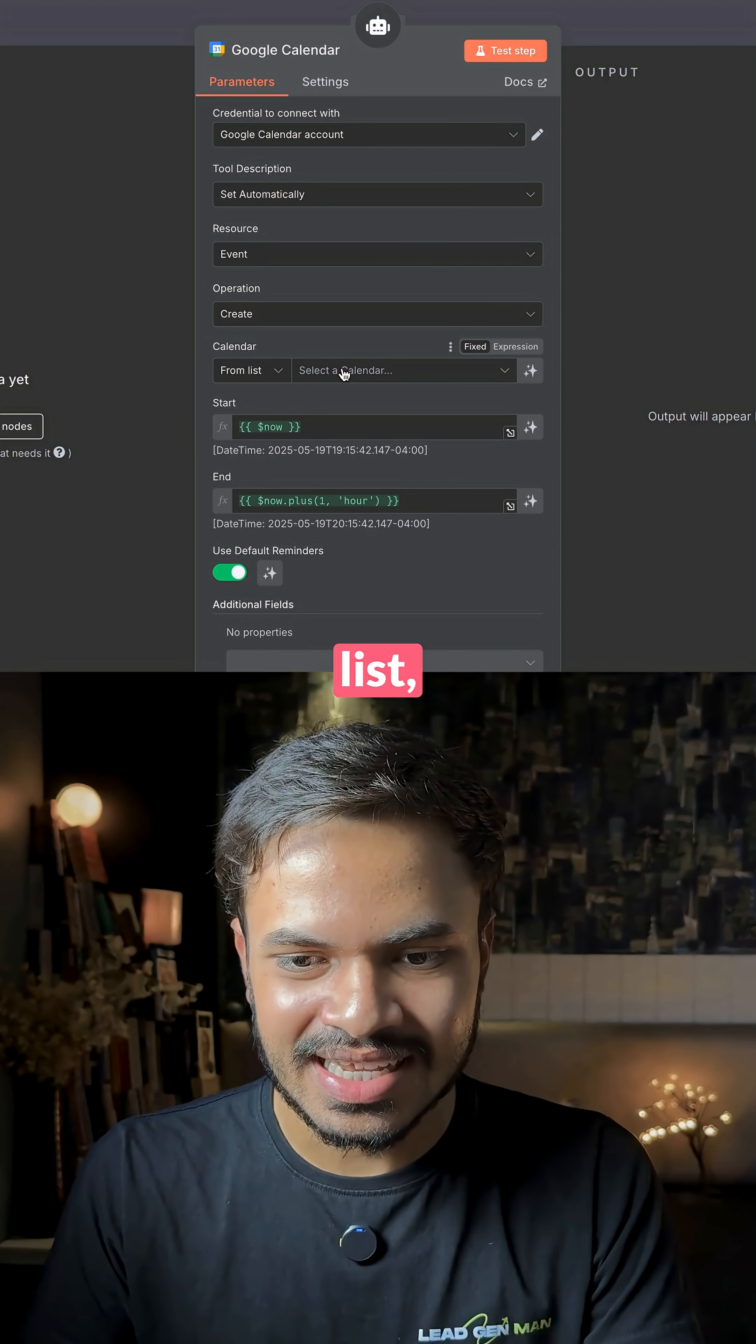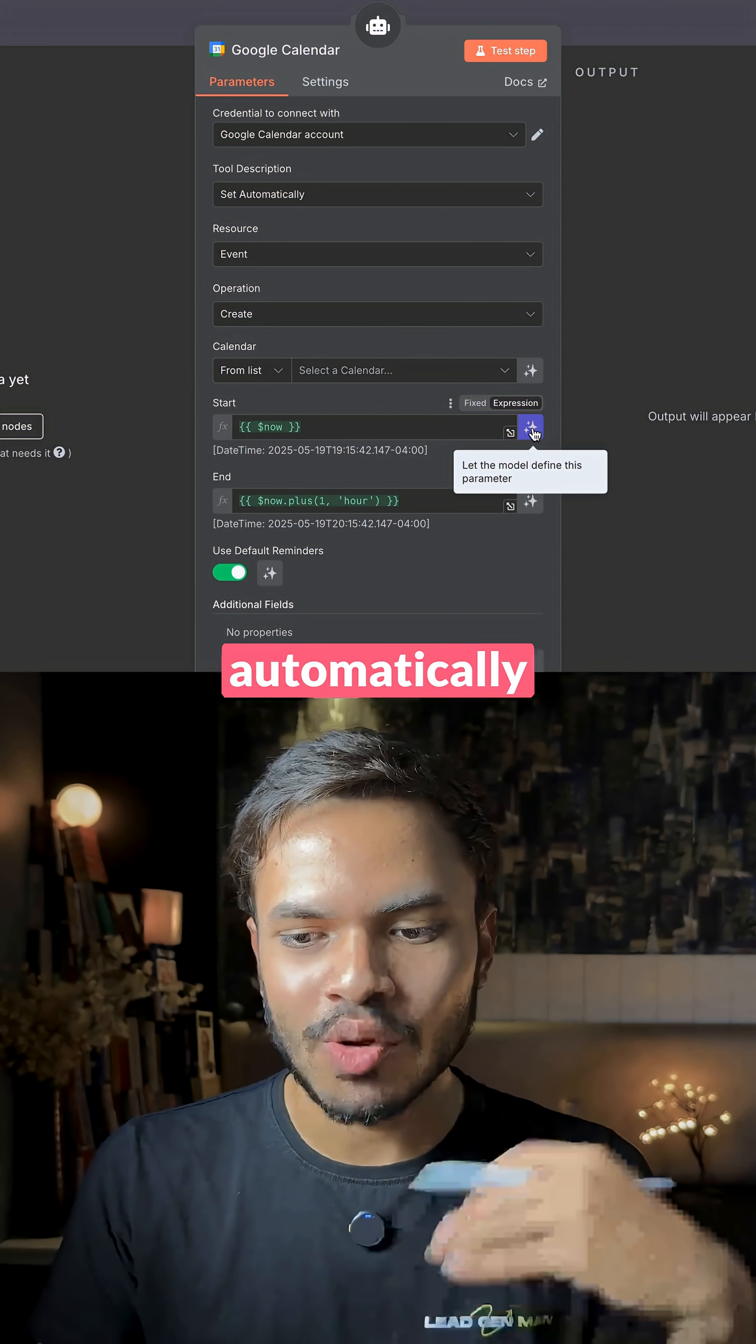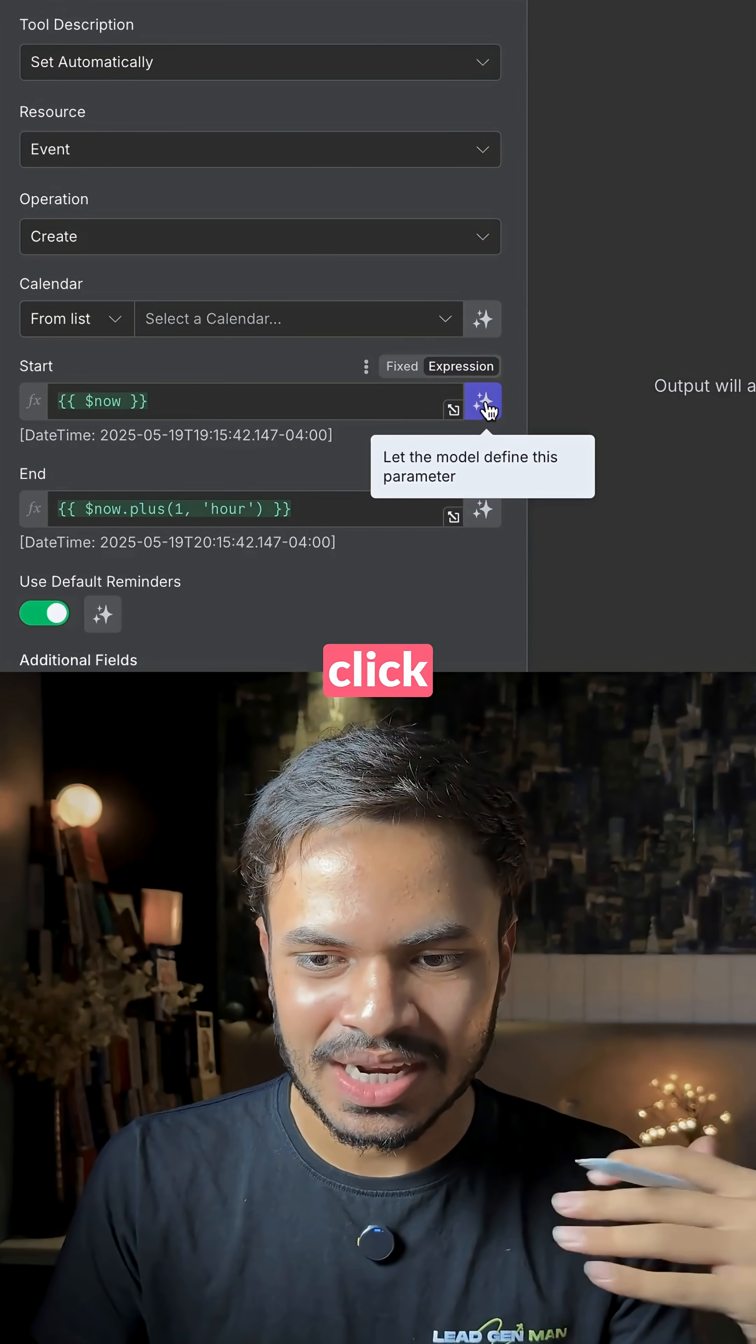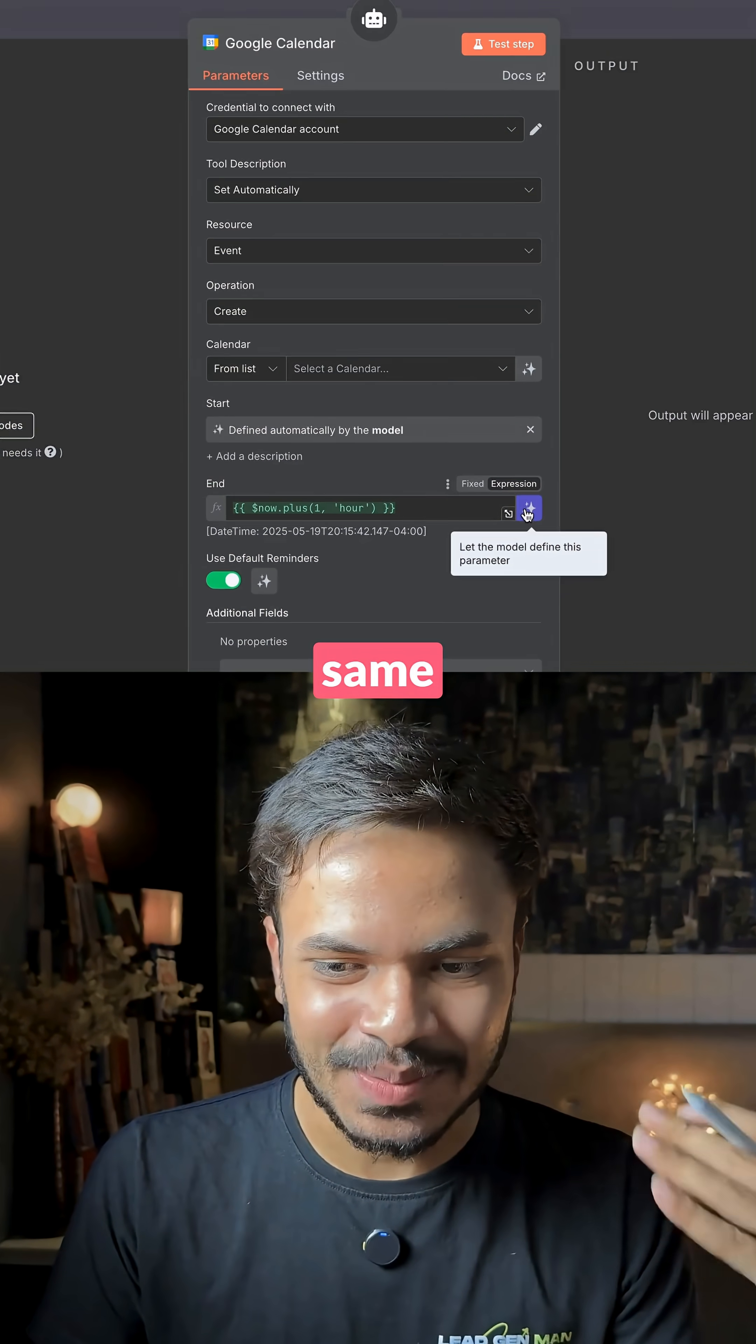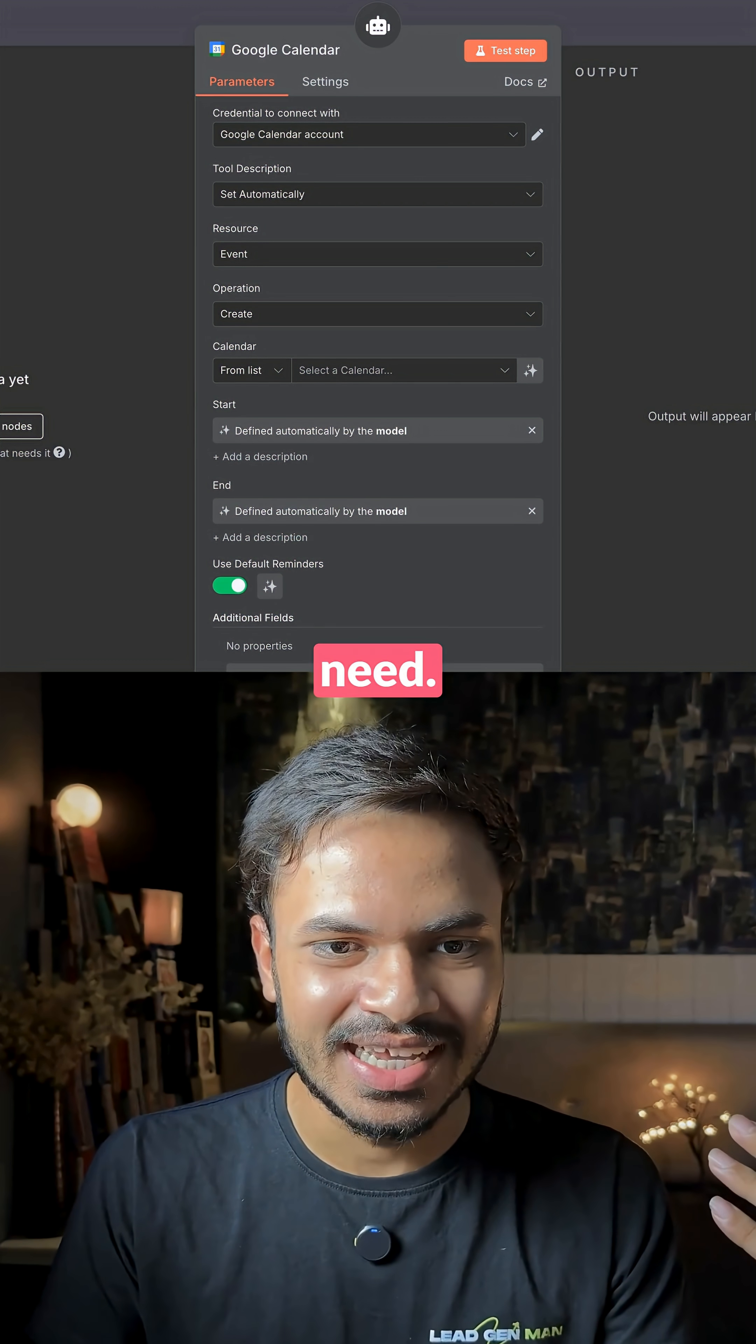Now for calendar list, select your calendar as well as for start date, we automatically want our AI agent to define on its own. So click on this starts, same goes for the end date. That's pretty much all you need.